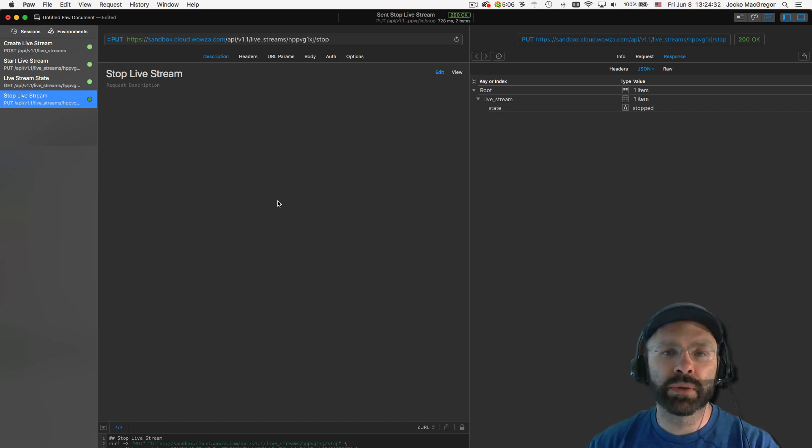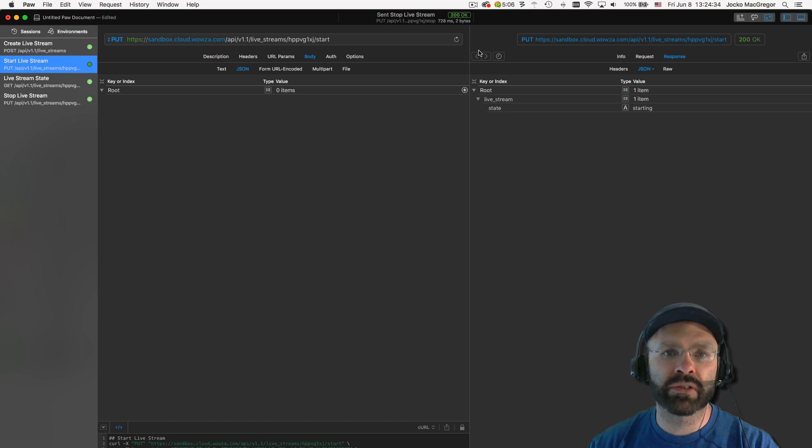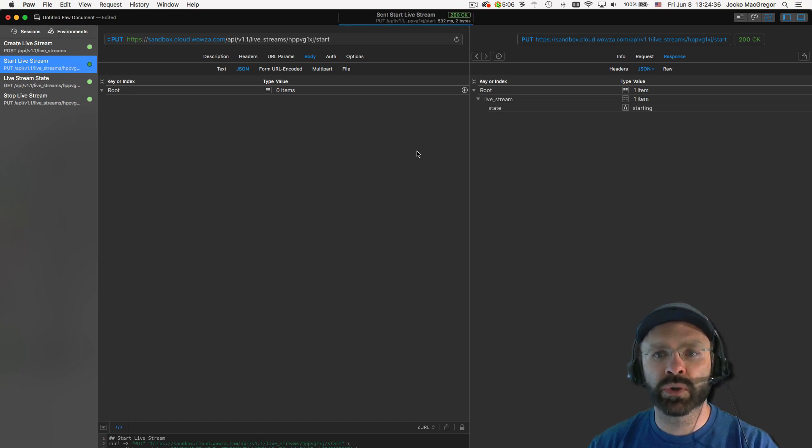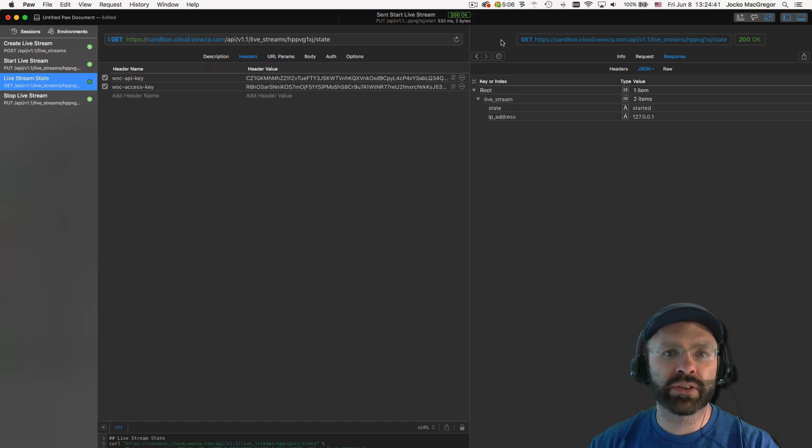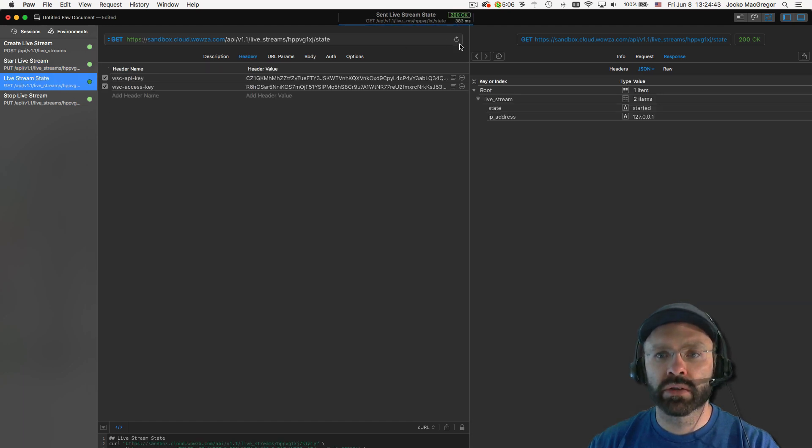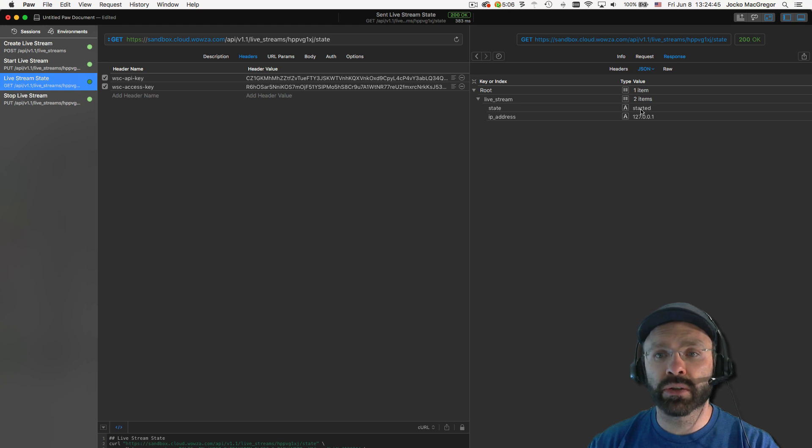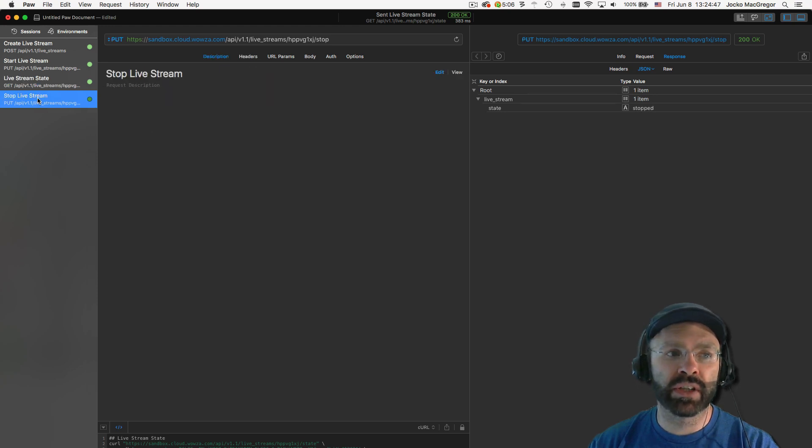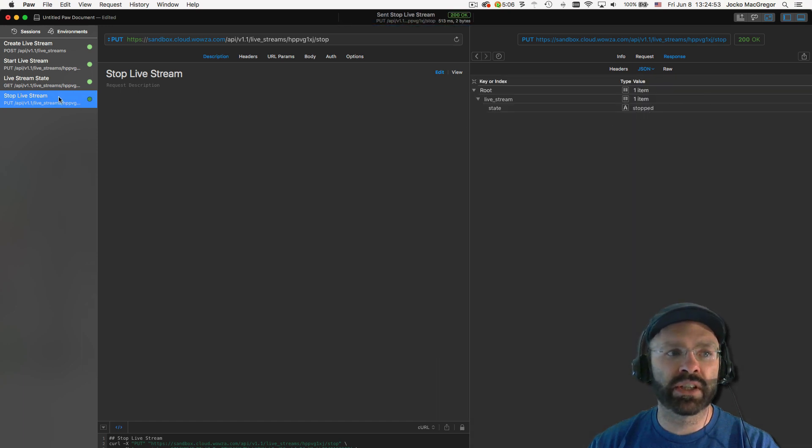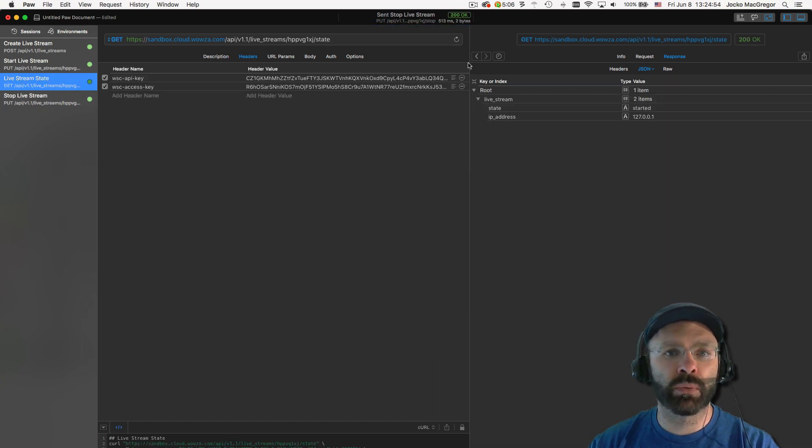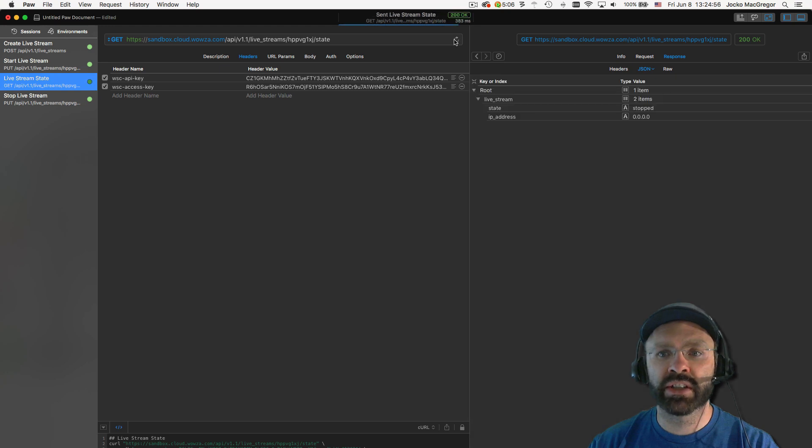If you ever need to restart your live stream, we can just go back to the start request, make the request one more time. We see that starting is the state it's in. If we check the state, that was pretty quick. We can see it's already started and then once again, we can stop it. We can see that stopped is the return state. If we just want one final validation and we check the state, we can see it's moved to stopped.